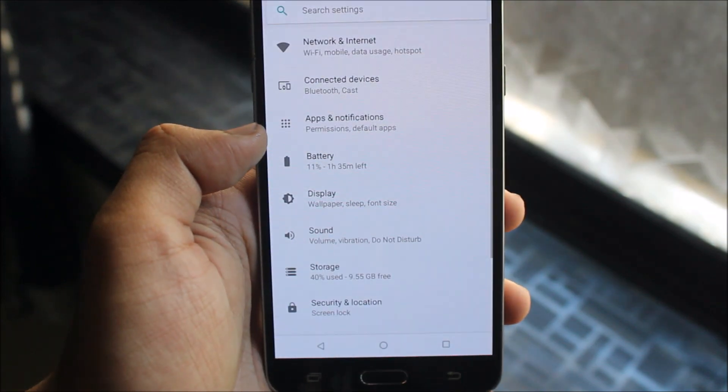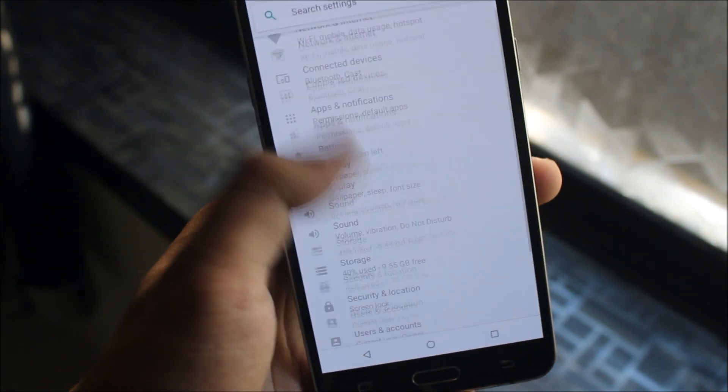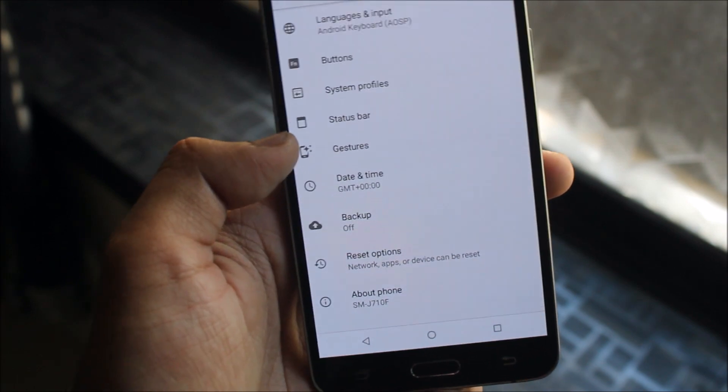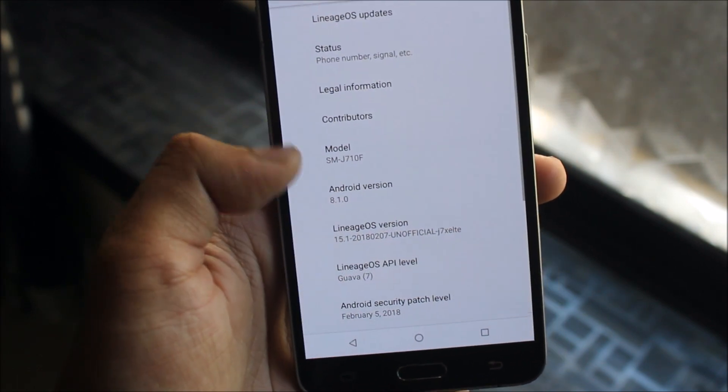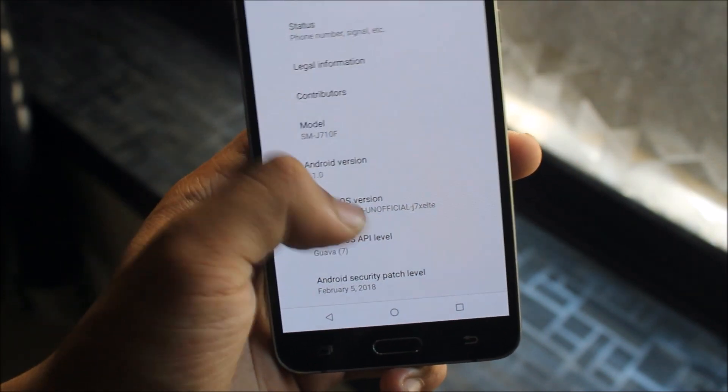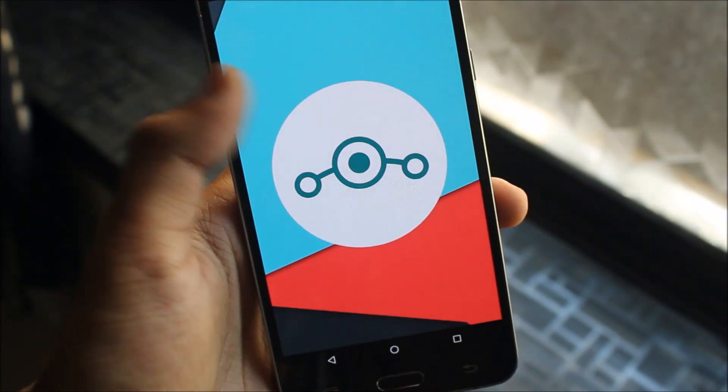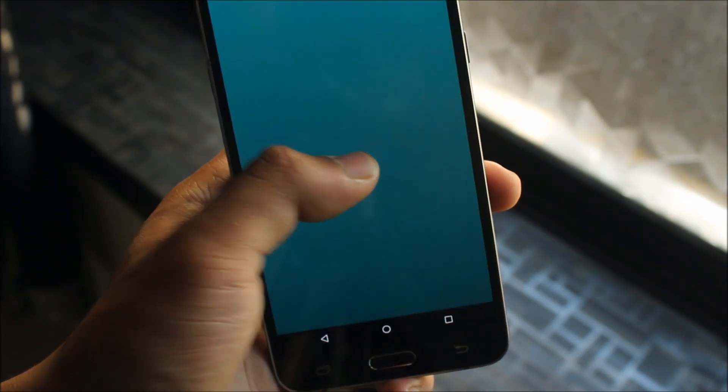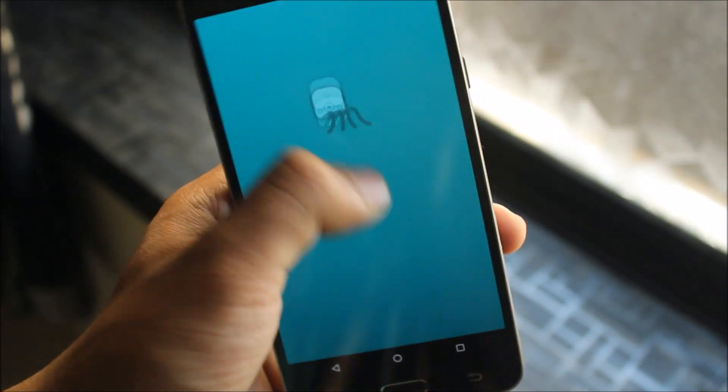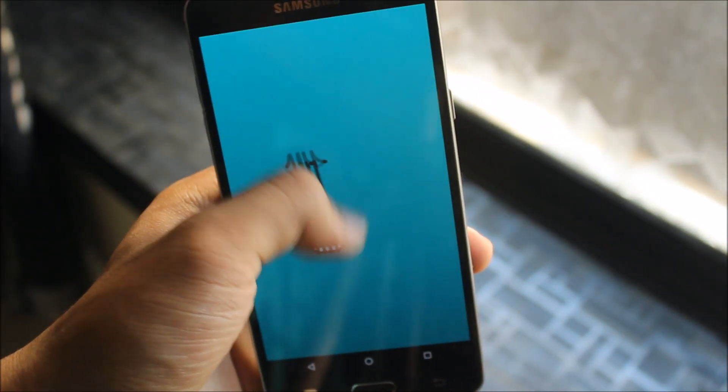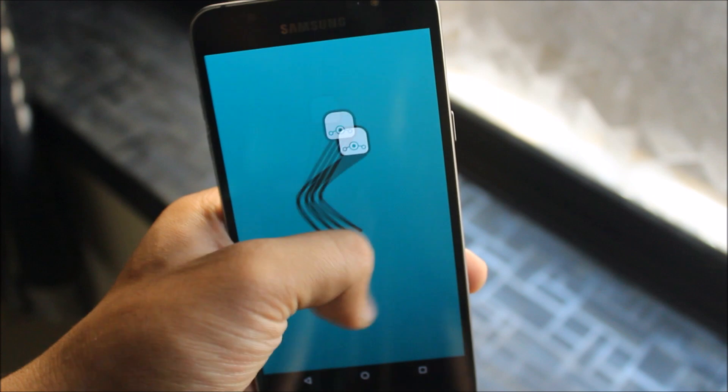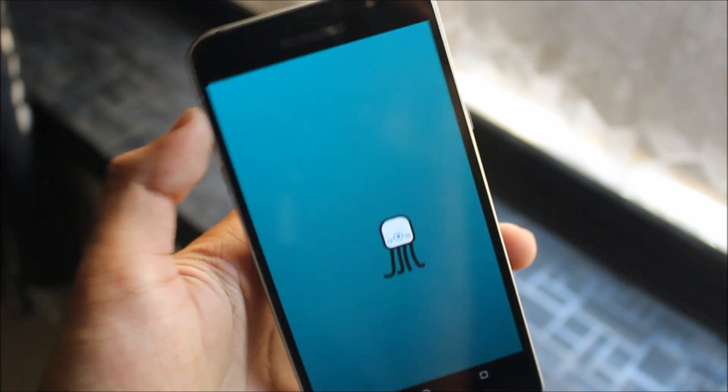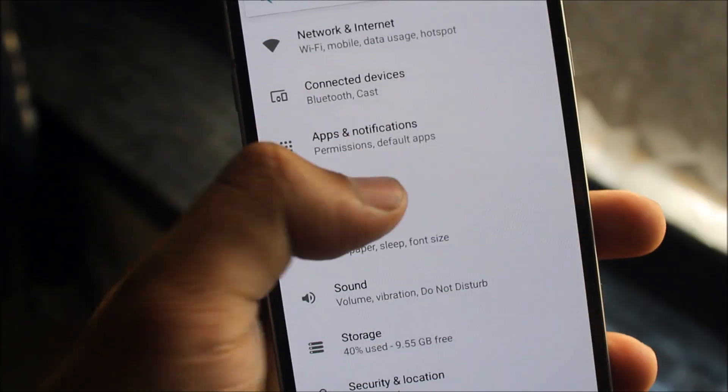In the settings we get the settings found in Android 8.1 Oreo. In About Phone you can see 8.1 Oreo and LineageOS version 15.1. This is the LineageOS logo and here we get this alien-like thing you can play with if you're free.